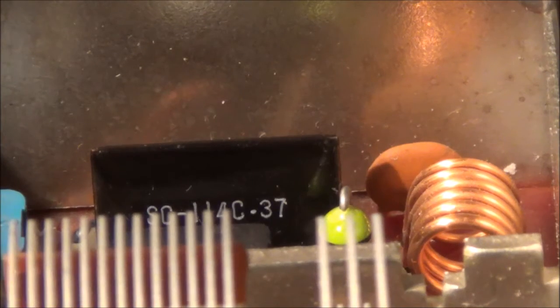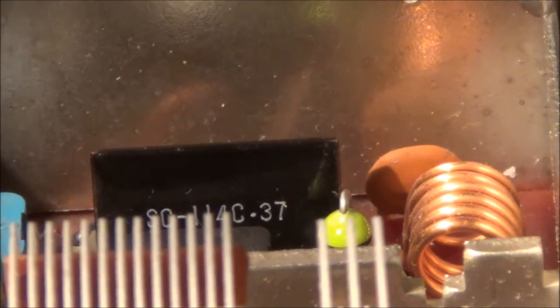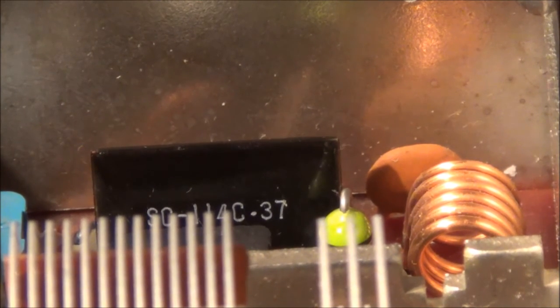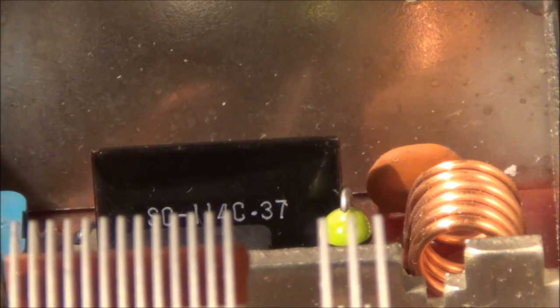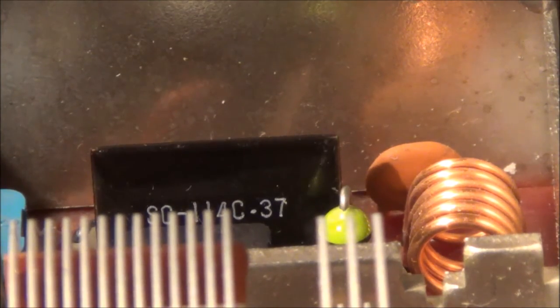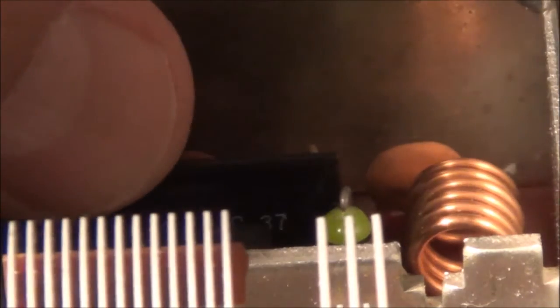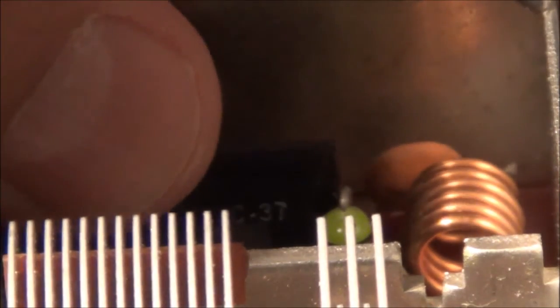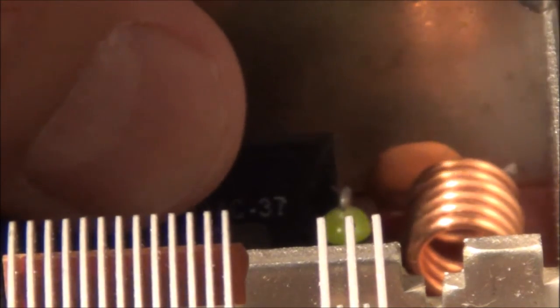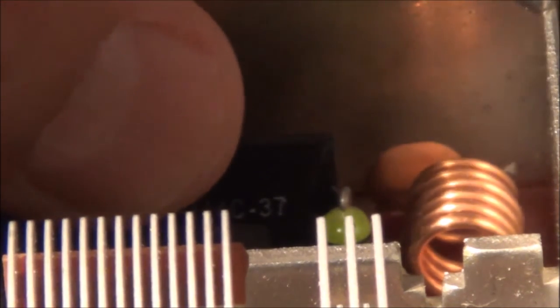So I managed to figure out the problem without any particular test instruments. This IC here, when I touched it to bend it back a little bit so I could read it, it was red hot. I mean really, you cannot even put your finger on it—that's how hot it gets.